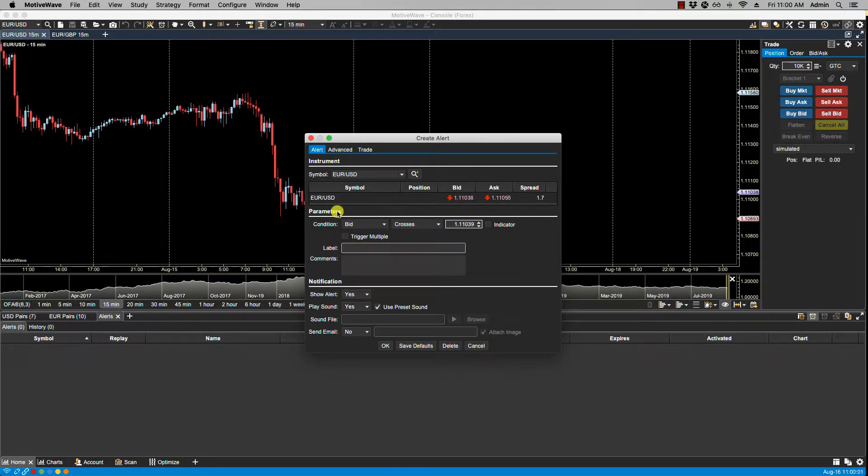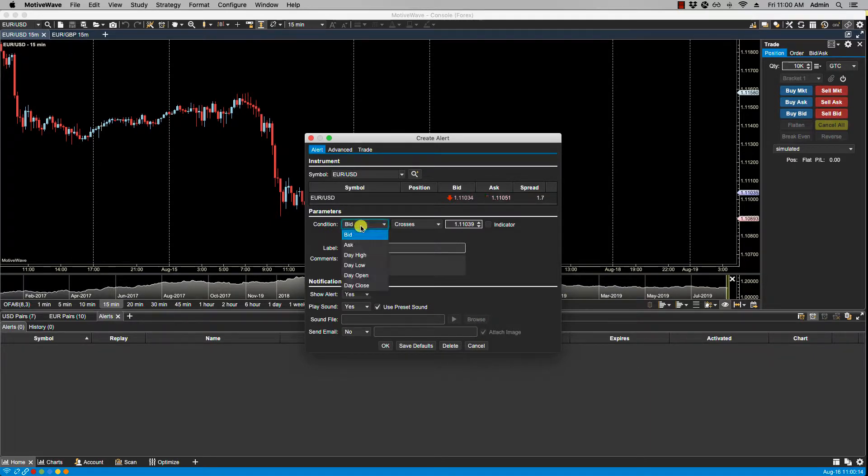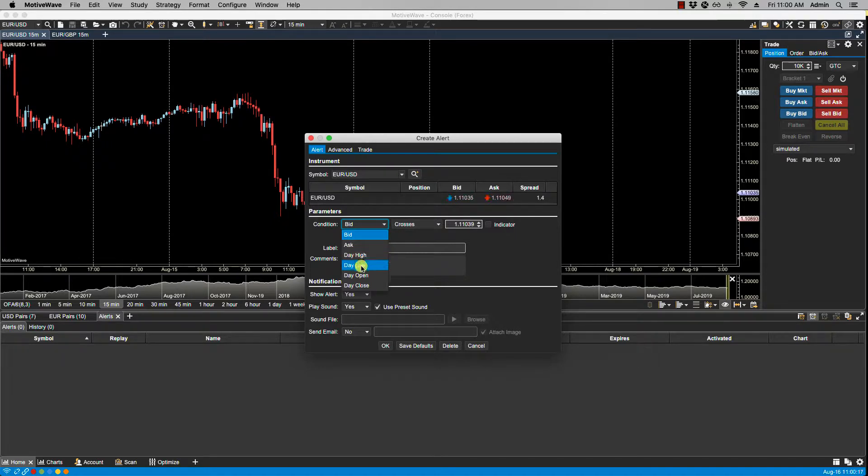Under the parameters we have a condition and the condition defines the criteria for triggering the alert. It has two input fields and the first input field can be any of the ticker inputs such as bid, ask, daily high, daily low, daily open, or daily close.